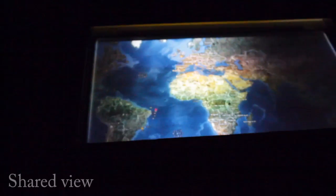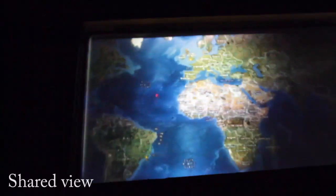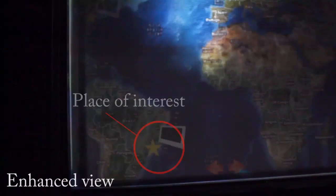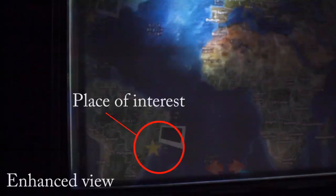We built two sample applications to demonstrate how Pivot can be used. The shared view shows the world map. Users can also access the enhanced view, which indicates places of interest.